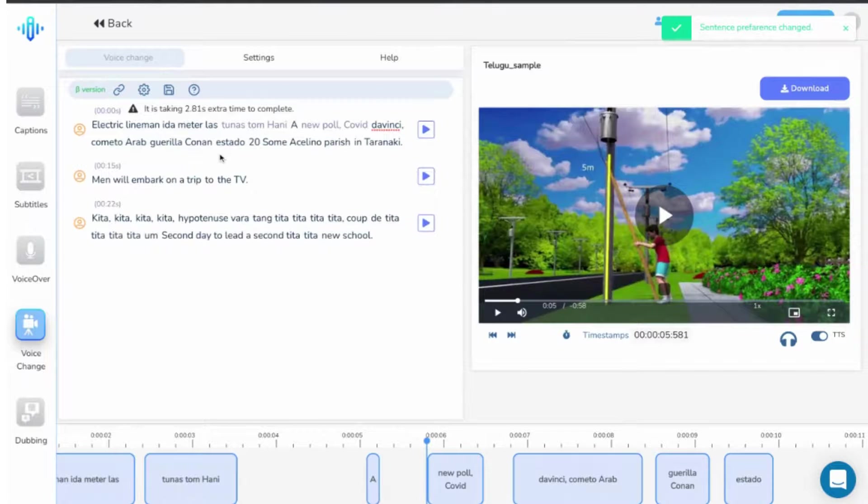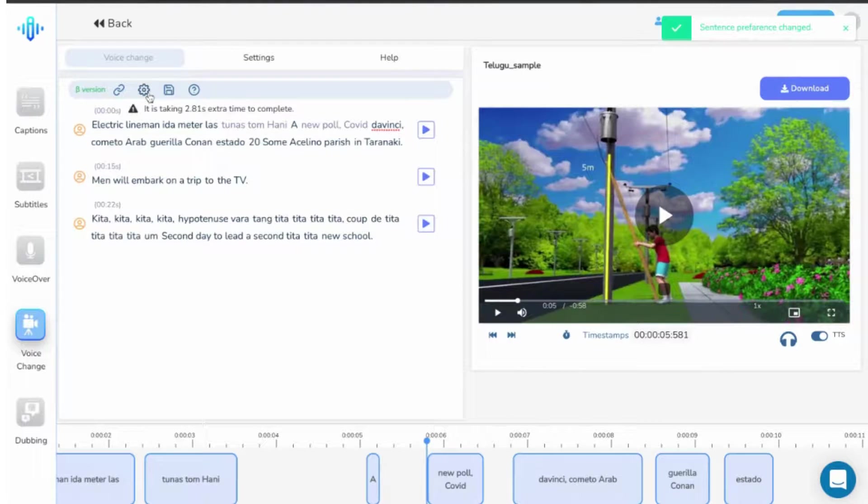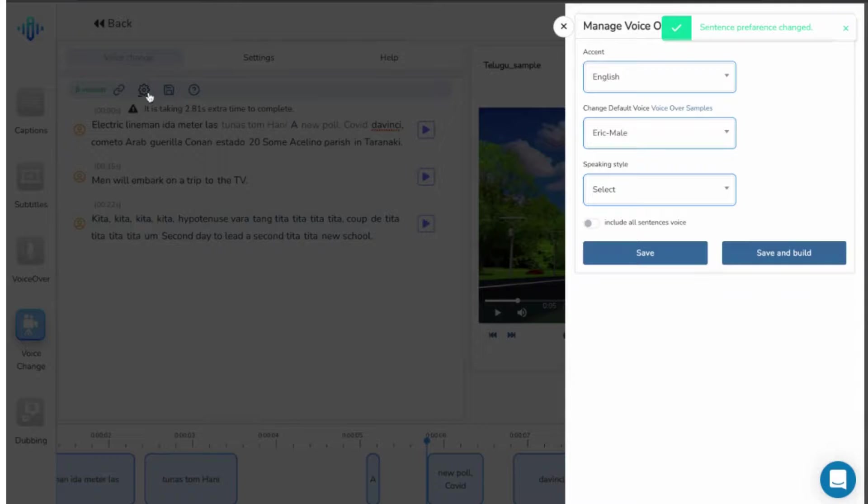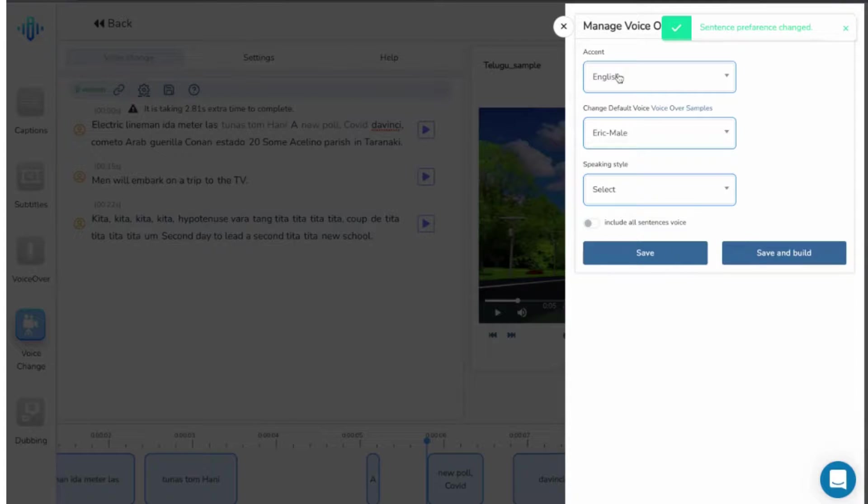Now, on the top, you see the settings option. If you wish to make changes in the voice, click on the settings over here and you can change the accent, speaker, and even tonality.